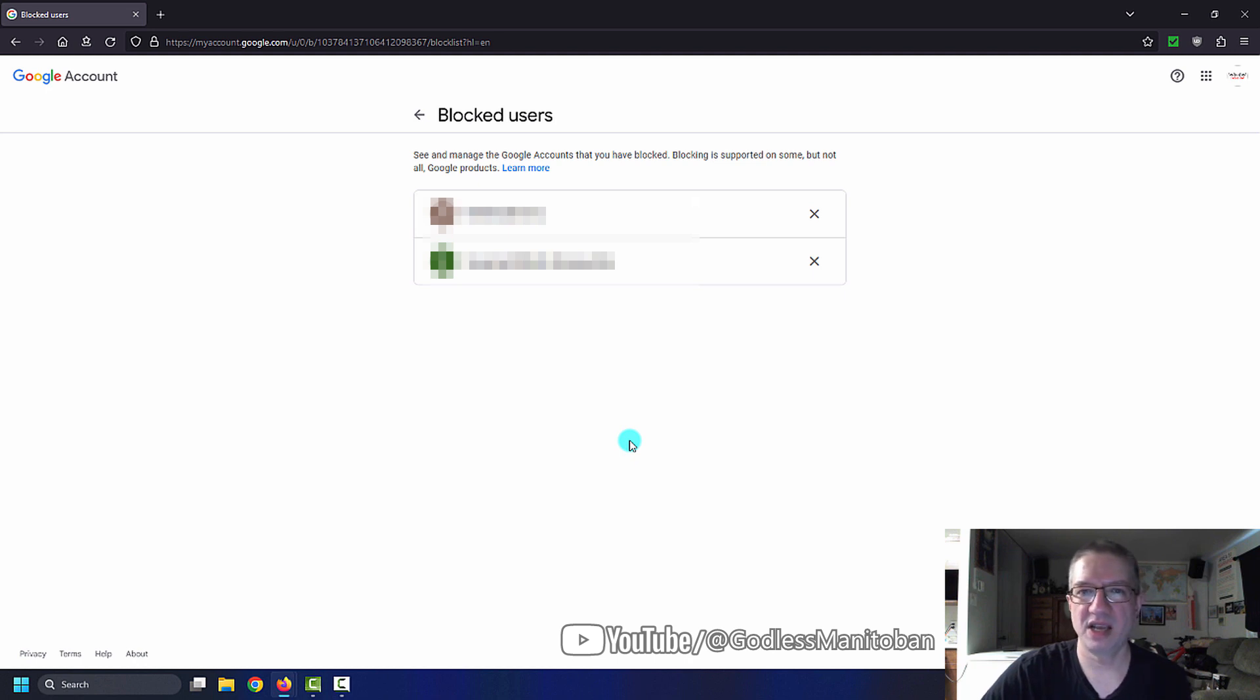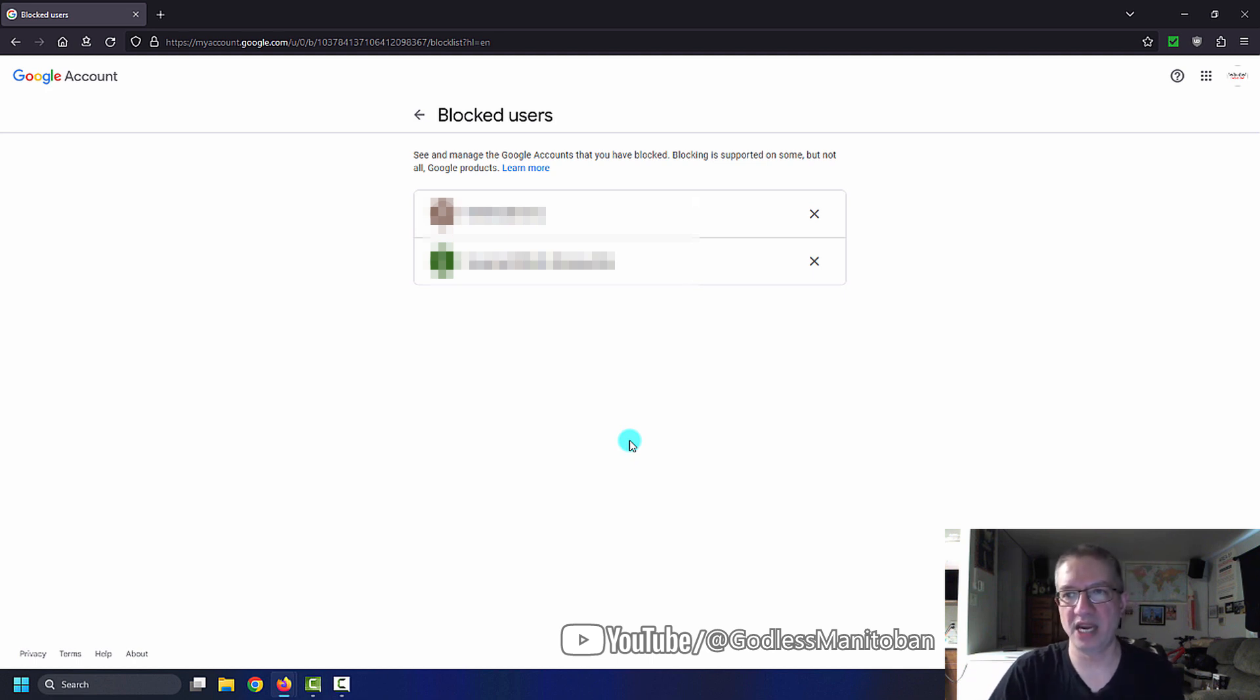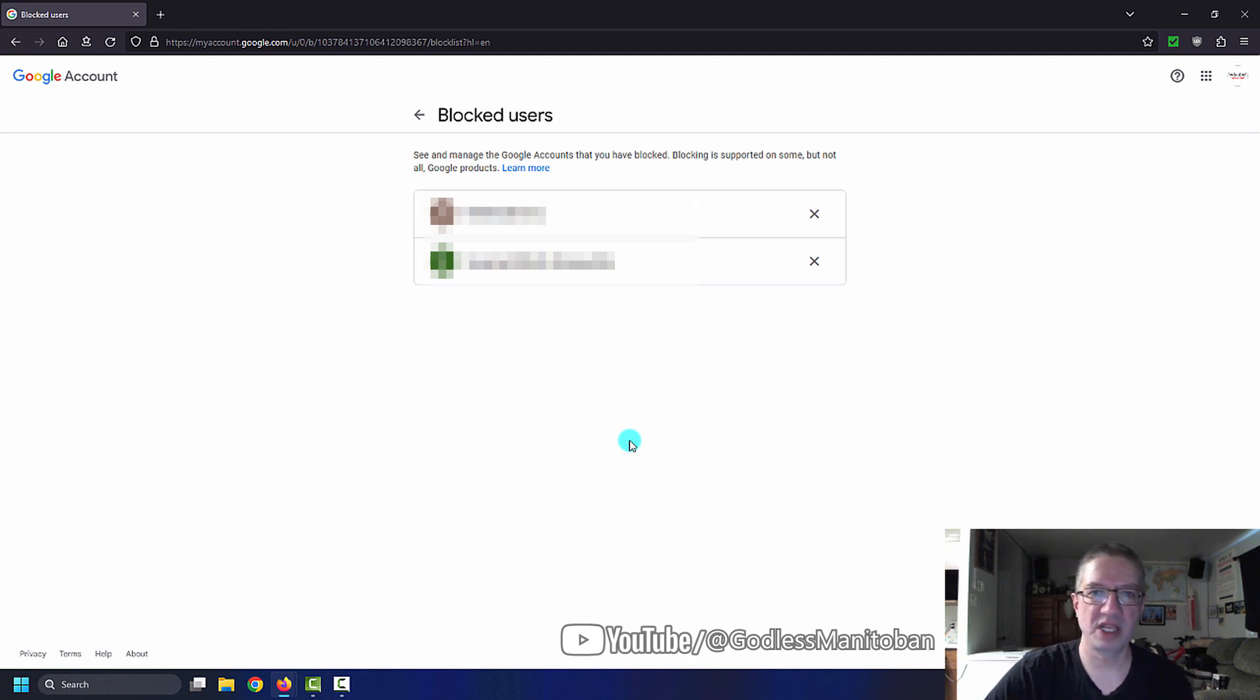But anyway, that is the other part where they have blocked users. It's separated. I don't know why Google or YouTube didn't just put it all on the main account, which would be to me the email, instead of splitting it into two different areas.